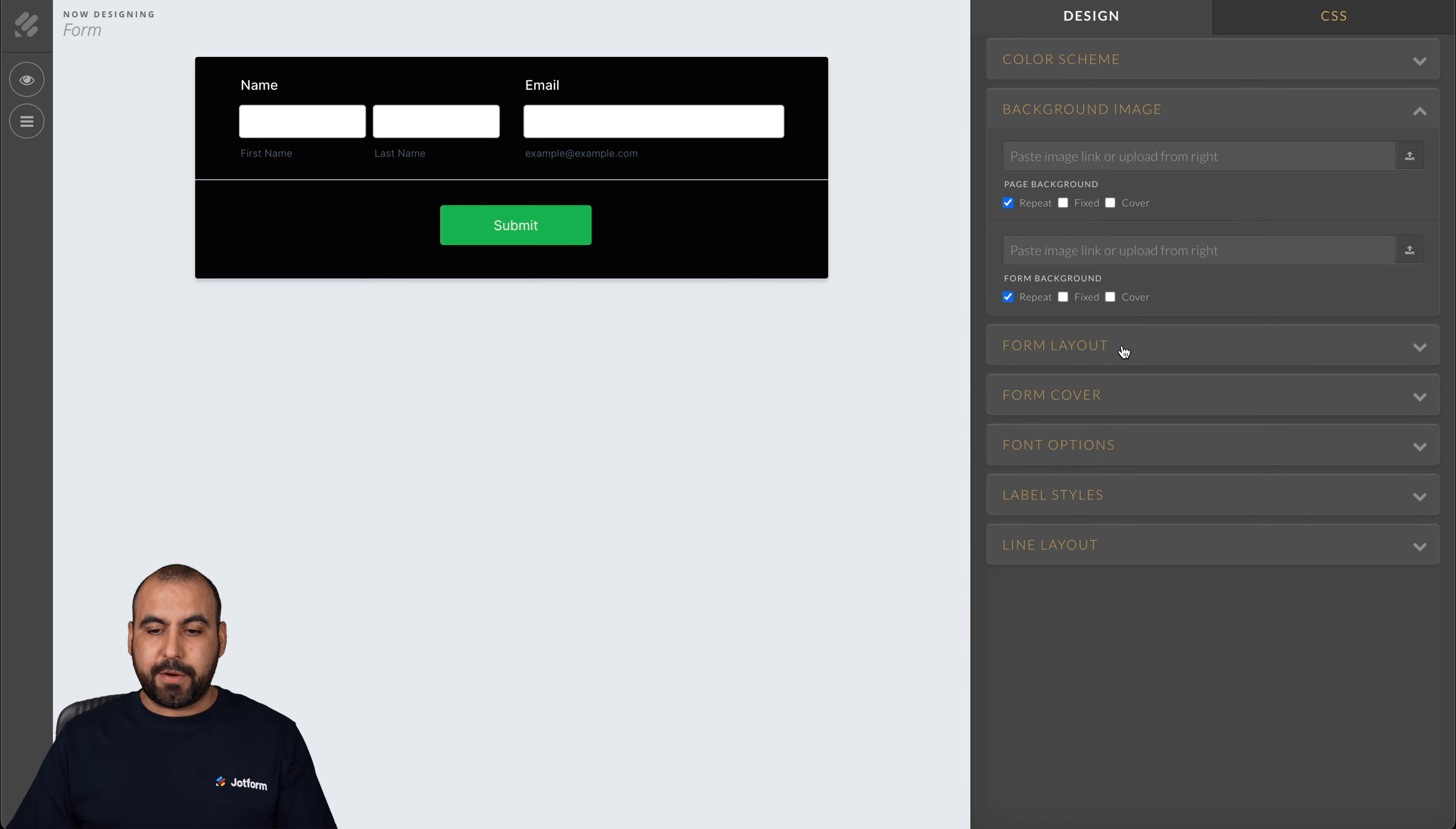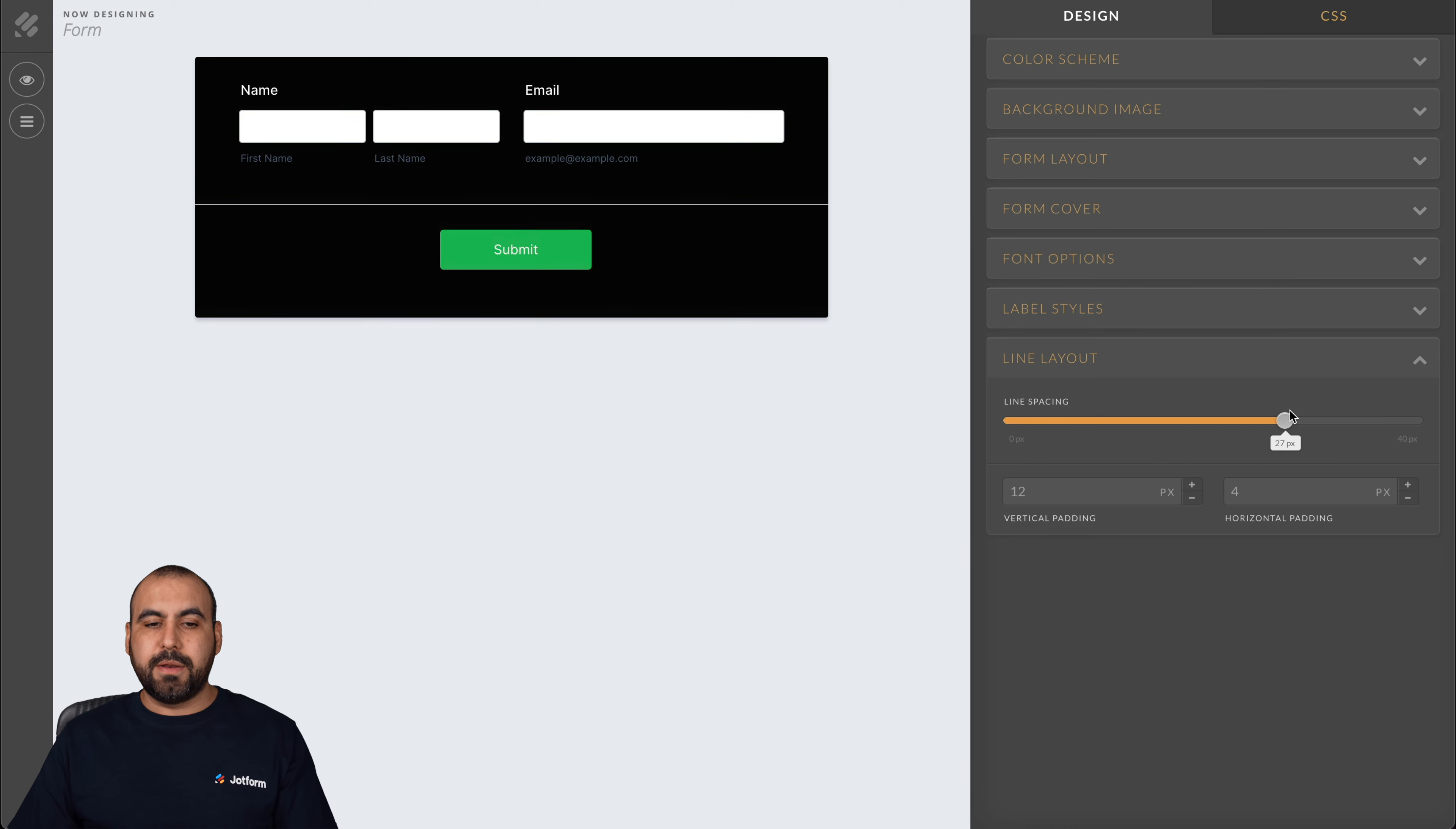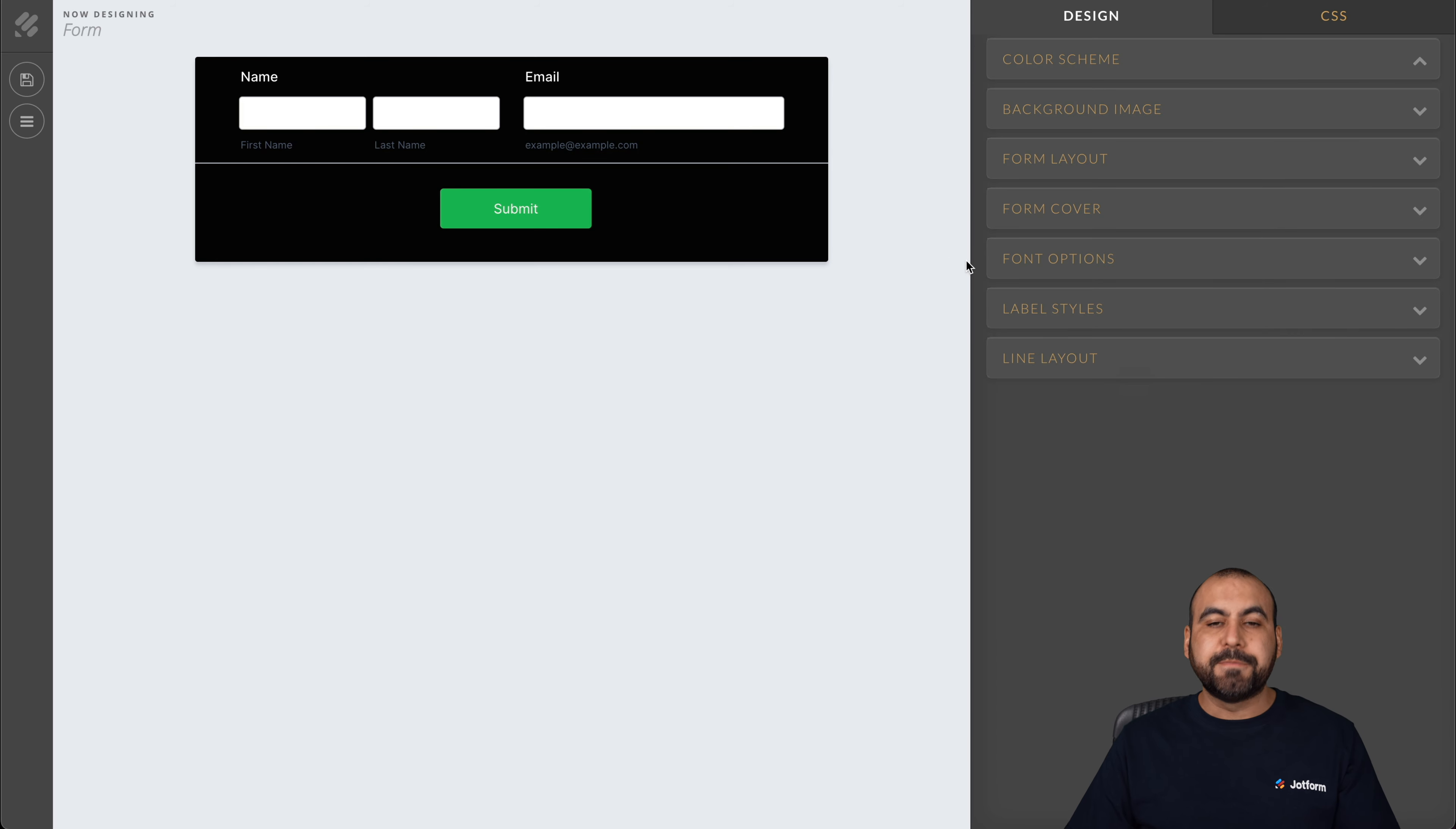For example, the background image, the form layout, the form cover, form options, label styles, line, spacing, etc. All of this can be changed to make it more customized. You can see these options. We don't have them on the normal designer, but we do have them in the advanced designer. We can move the buttons. We can change the colors for the buttons, the color schemes inside of here. So if I select the button, we have options for the background color for this and make it more customized.